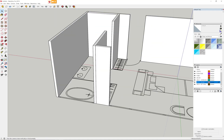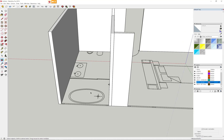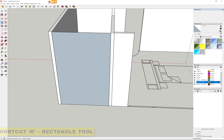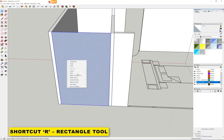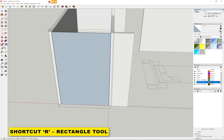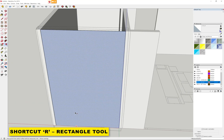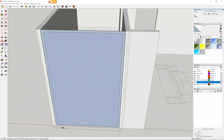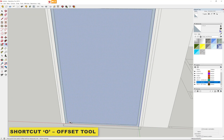Then I'm going to start with my curtain wall. I'm using the rectangle tool to draw out the rectangle, turning that into a group, then editing within the group. I'll use the offset tool and offset that to create the frames.